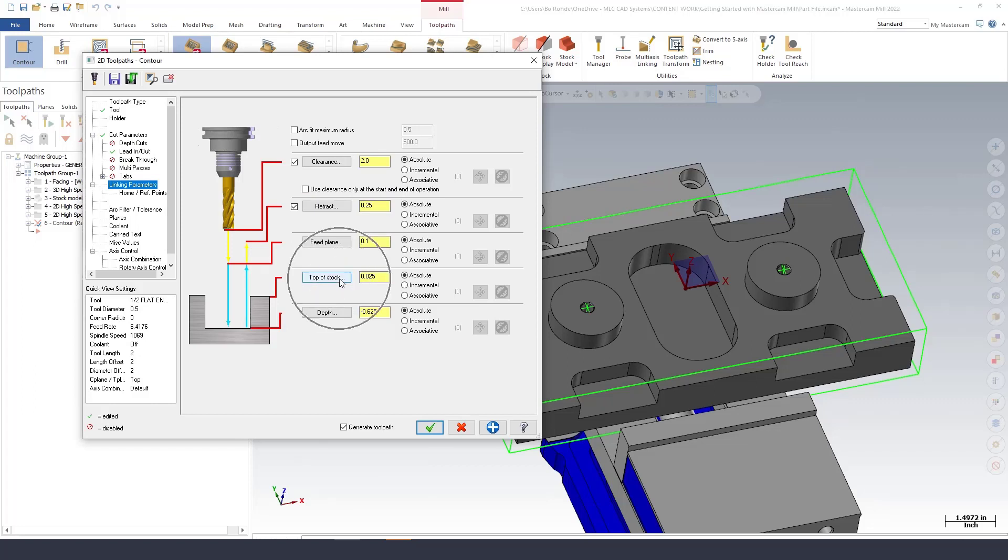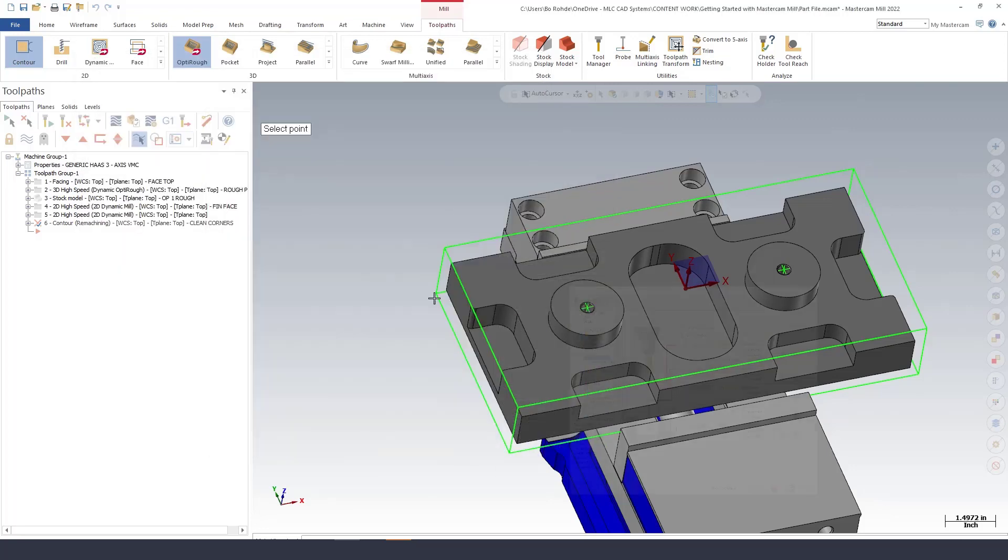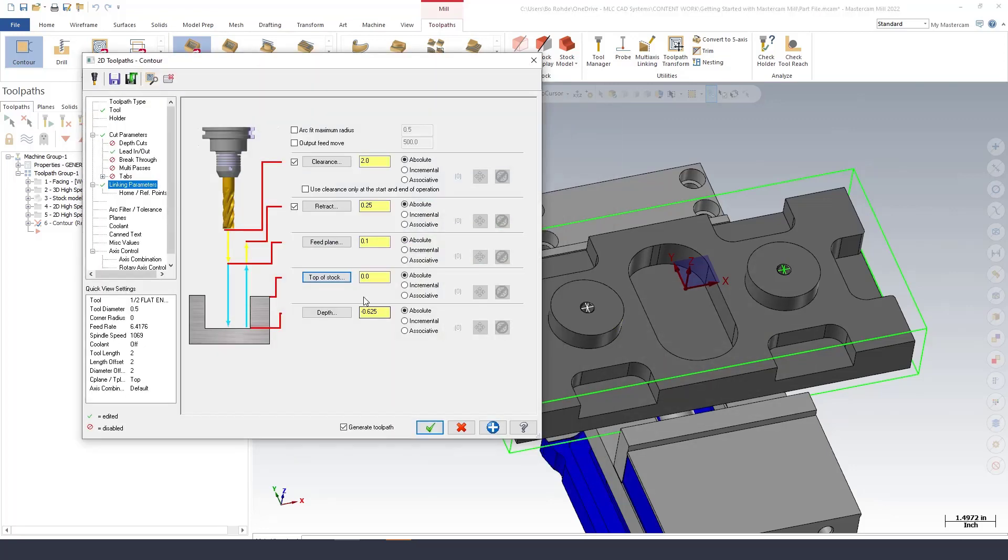My top of stock is actually going to be zero. I can verify this by going top of stock. Pick the top of stock and I'm going to set my depth incremental value to zero. That way it finishes to the bottom of the floor everywhere.